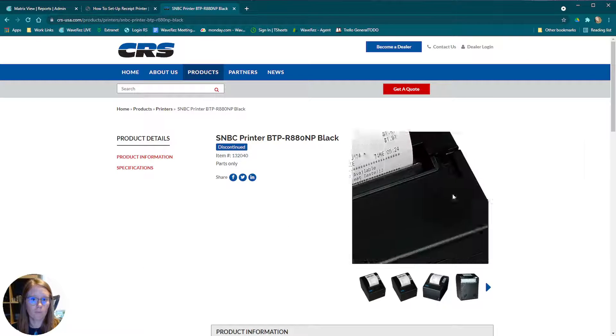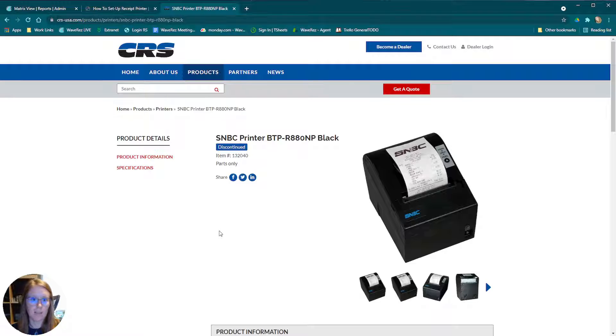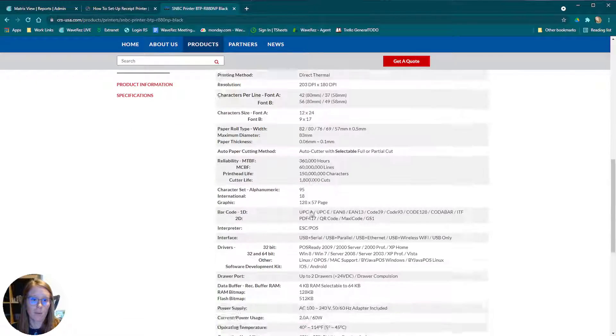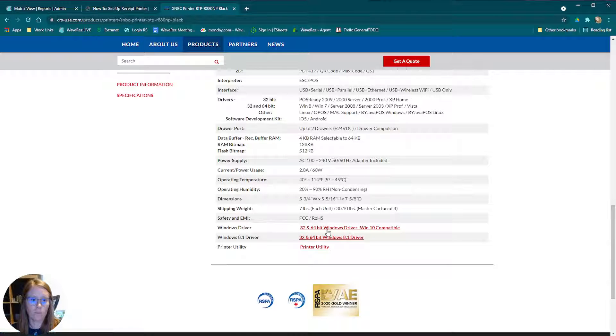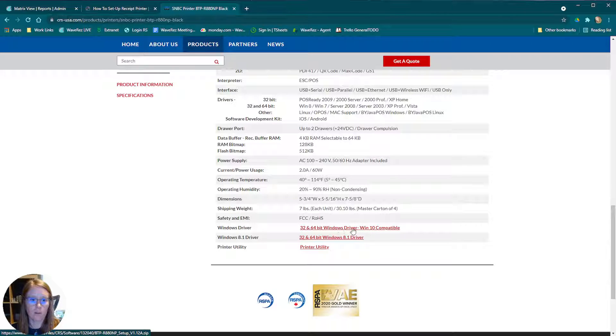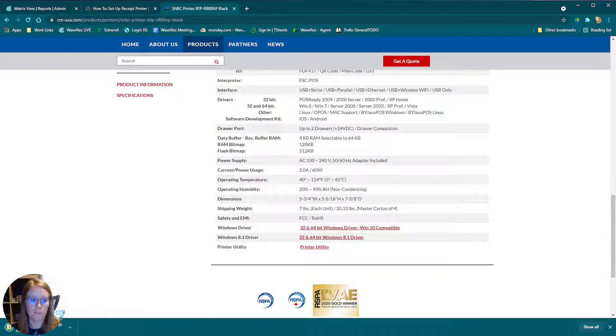This is a printer that I have currently sitting next to me and I'm going to make my way down to the driver for this printer. Here is the Windows 10 driver. I am on Windows 10 so I'm going to download that one.